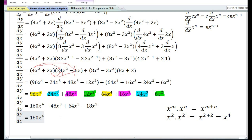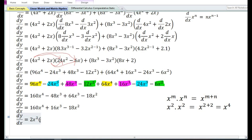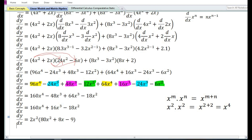After clearing the brackets and combining like terms: 64x³ - 48x³ = 16x³, and the x² terms combine. Taking 2x² as a common factor, we are left with 2x²(80x² + 8x - 9). So the final answer is dy/dx = 2x²(80x² + 8x - 9).